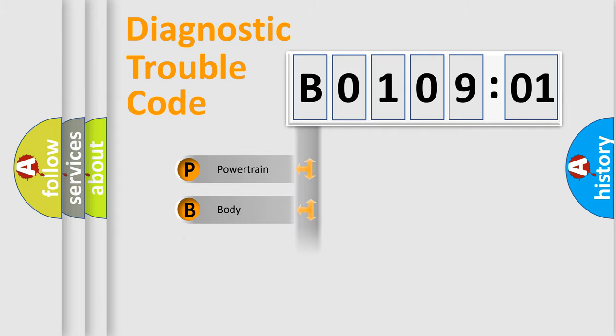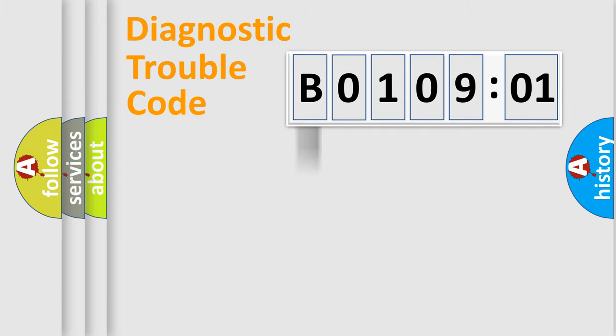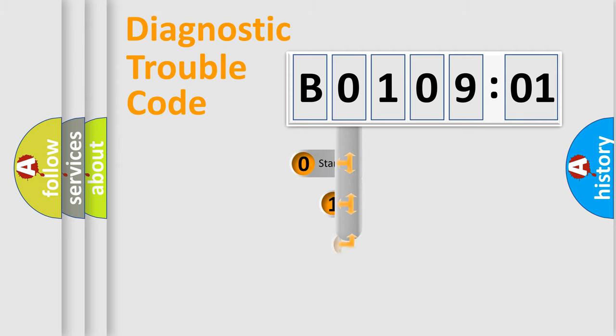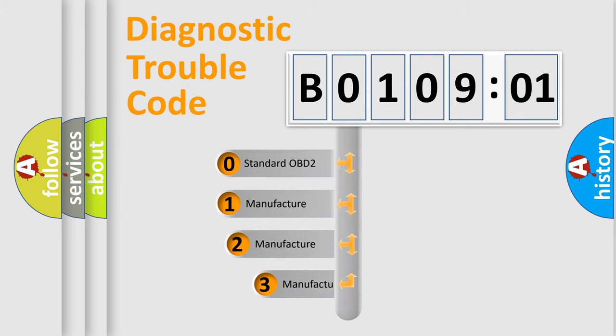Powertrain, Body, Chassis, Network. This distribution is defined in the first character code.